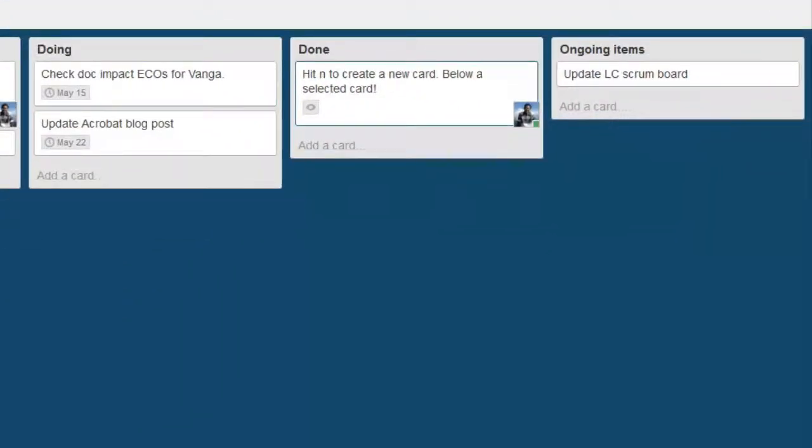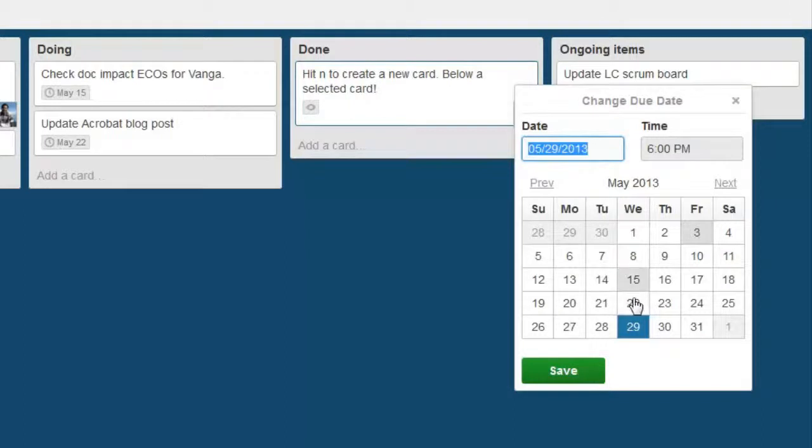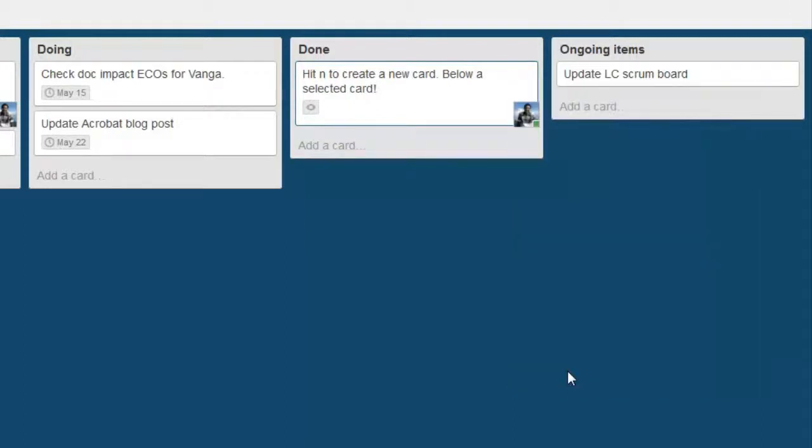Press D to open the due date picker for a card. Select a date and click Save.